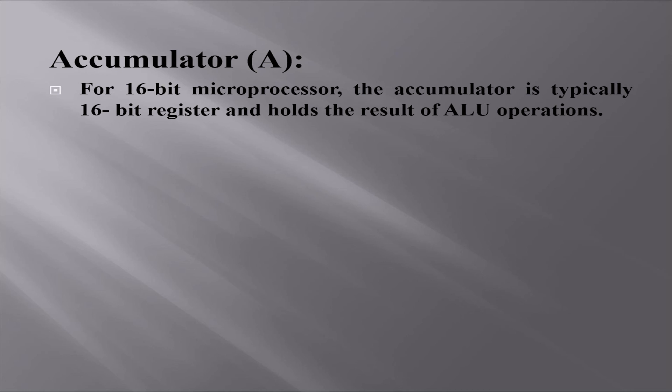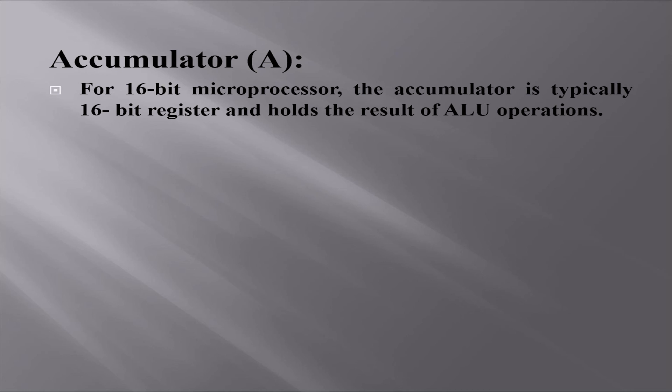For a 16-bit microprocessor, the accumulator is typically a 16-bit register and holds the result of ALU operations. These microprocessors have instructions to shift or rotate the accumulator 1 bit to the right or left through the carry flag.